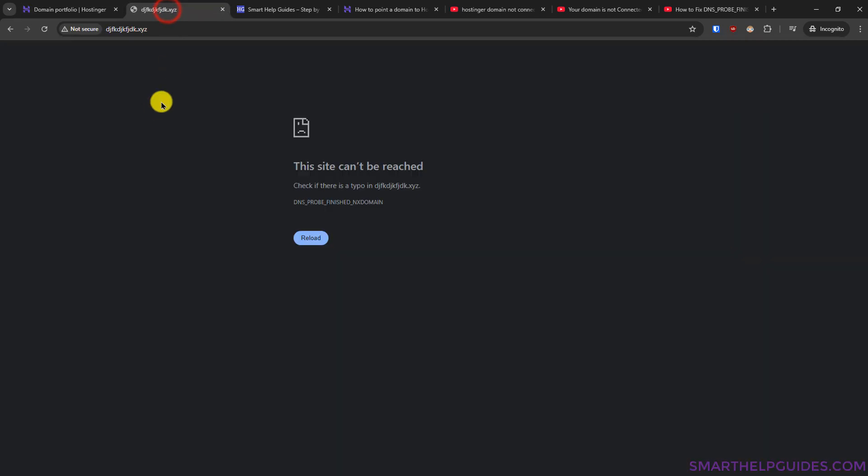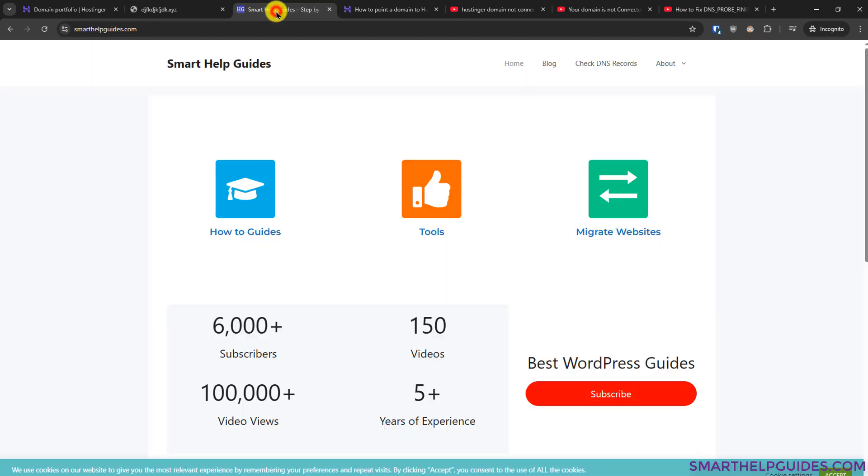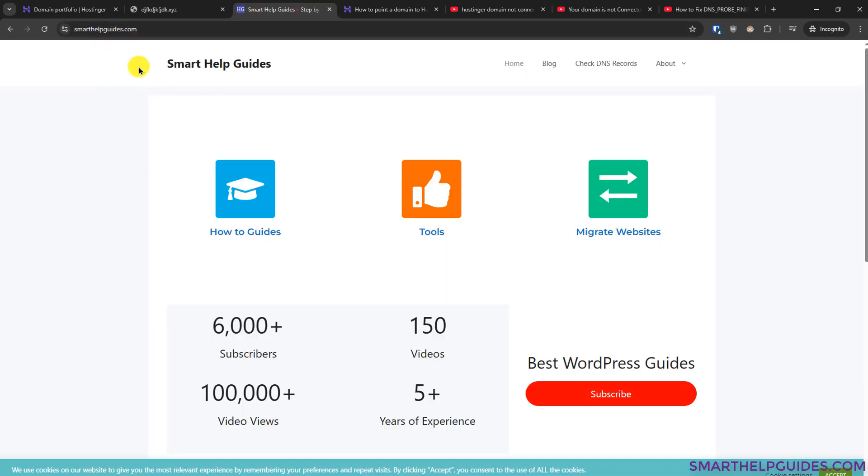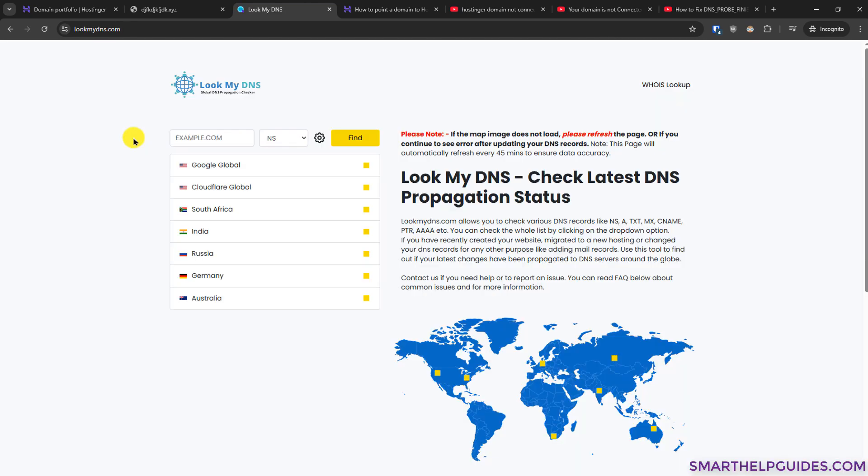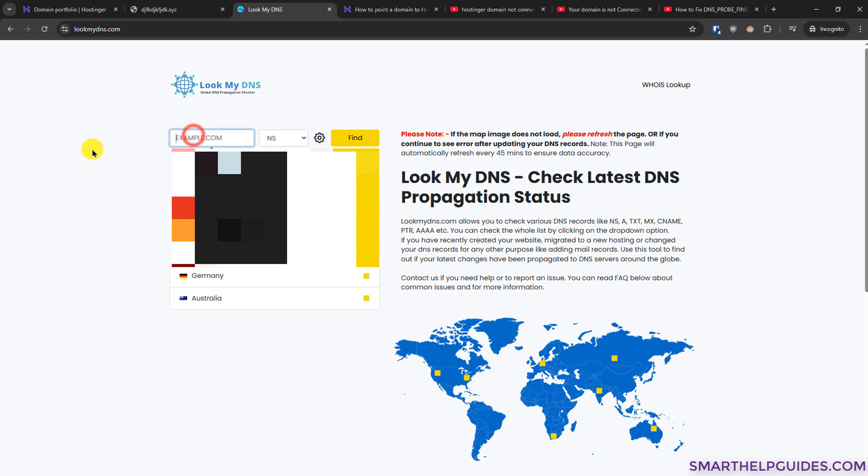Then you have to go to my website smarthelpguides.com, the link will be in the description. From here you will see a free option check DNS records, click here. This website is completely free and you can check all DNS records. For example, I will put a domain name here.